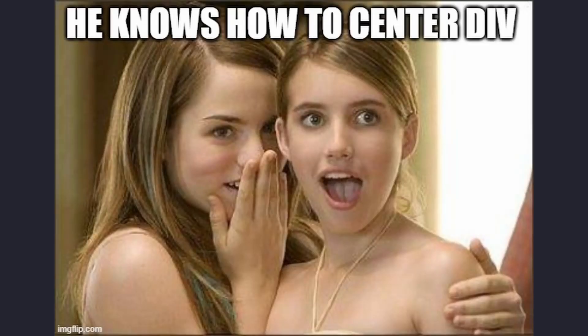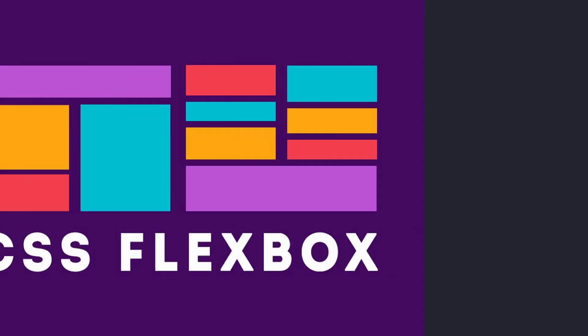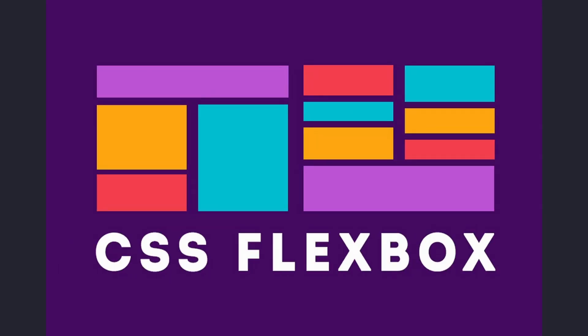Centering an element may seem like a simple task at first glance, but it can quickly become tricky due to various factors. Well, first let's take a look at how centering is done now.